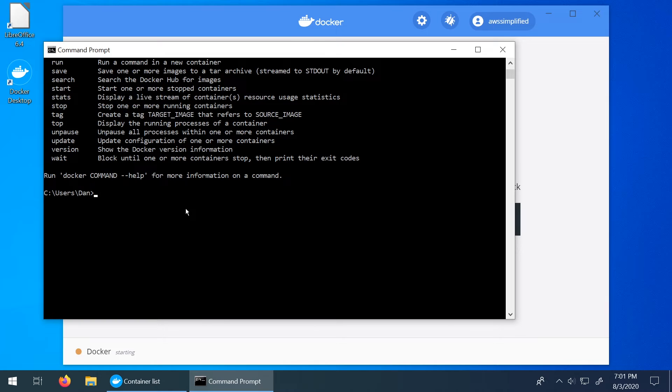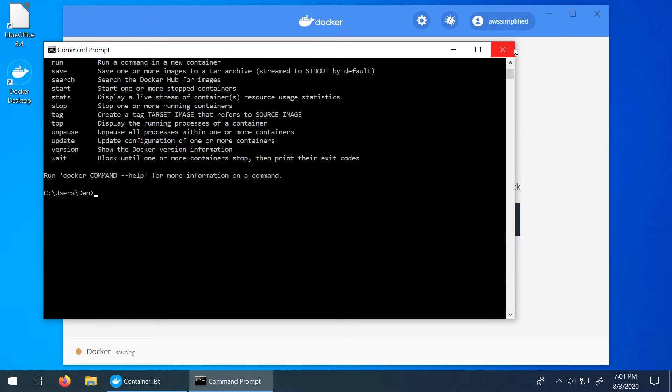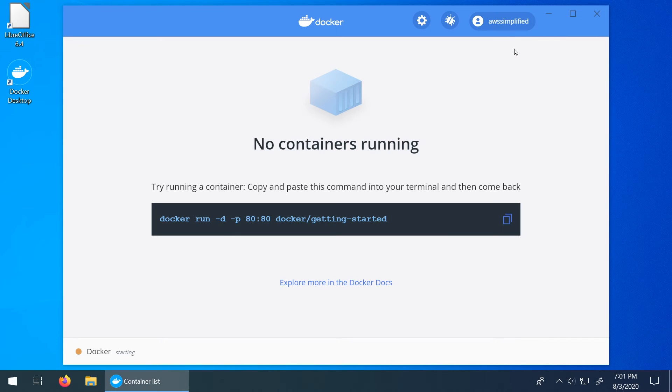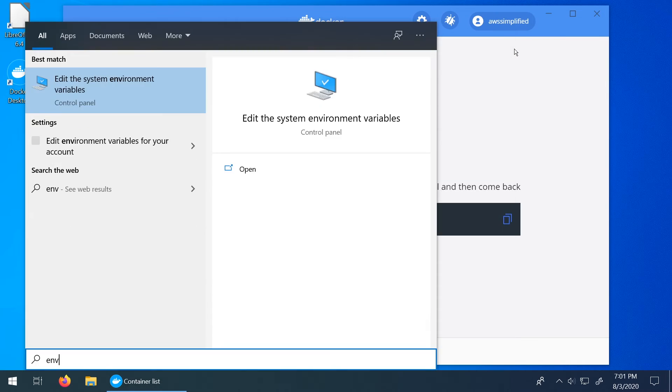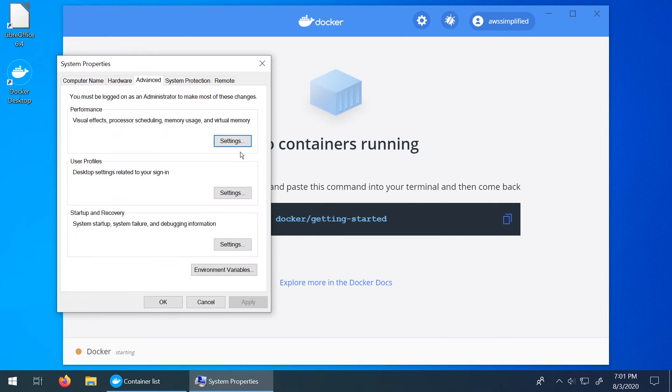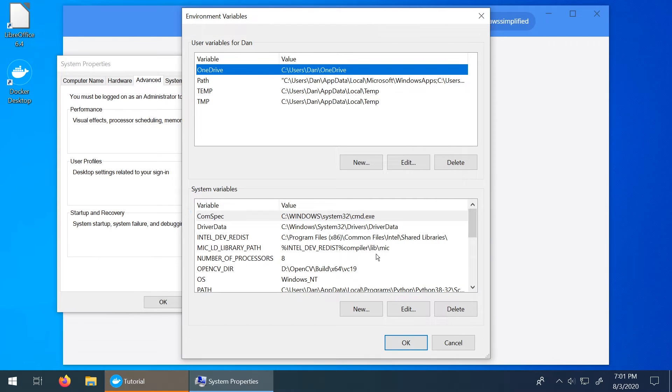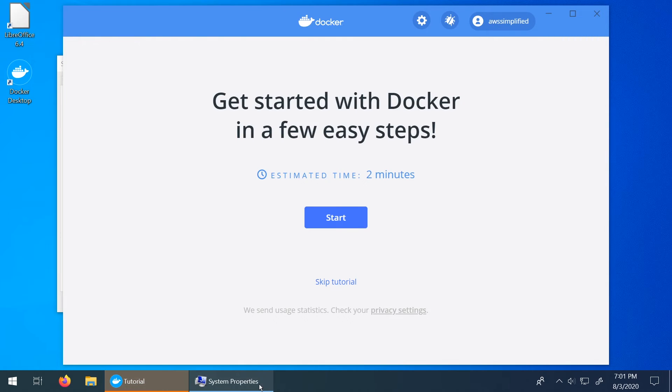So if you ran into trouble at this step let me just show you really quick how to add the Docker bin or the Docker file to your CMD here so that you can run it using that command. So press the Windows key, type in environment variables or I typed in ENVI. Click on this. Then we're going to go down to the bottom right here and click on environment variables.